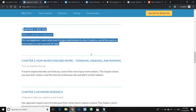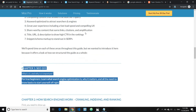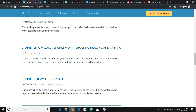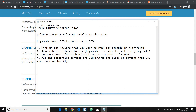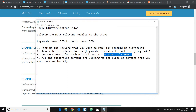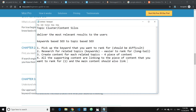Make sure the related topics are present inside the main content. Step three: create content for each related topic — I recommend at least four pieces of content. The last step is to make sure all supporting content links to the main piece of content you want to rank for, and the main content should also link out to the supporting content.